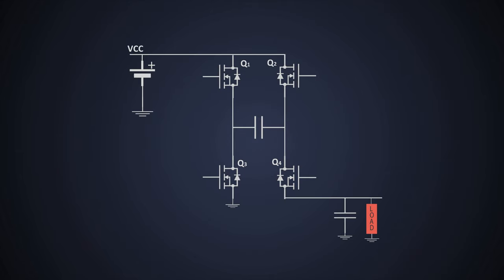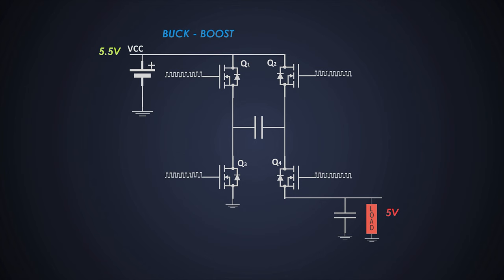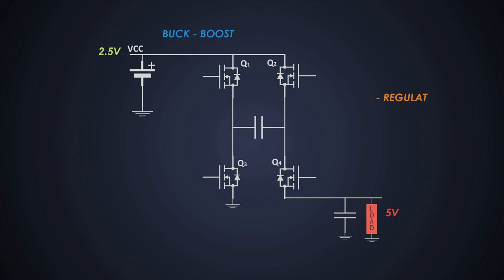Awesome part is, it is both buck and boost type of power supply. If the voltage is more than 5V at the input, it will regulate it down to 5V by adjusting the duty cycle. And as we saw earlier, if the voltage is less, then it boosts the input voltage. The only catch is, there should not be too much gap between input and output voltage requirement. So basically, a charge pump produces regulated, low noise and low ripple output voltage from an unregulated input voltage.